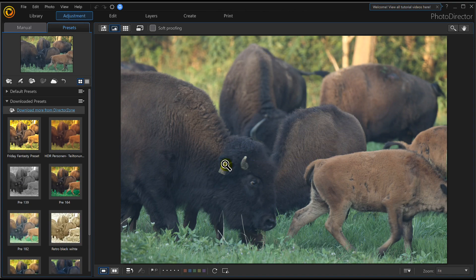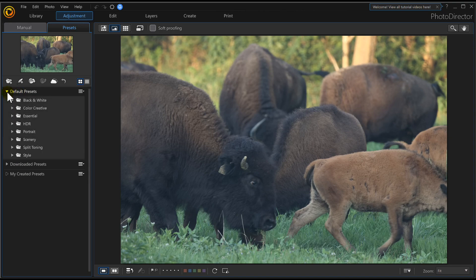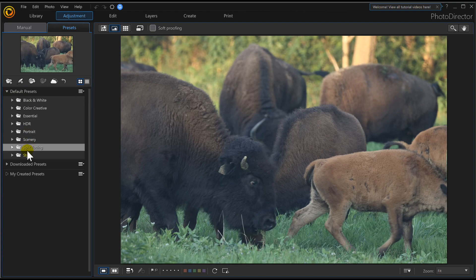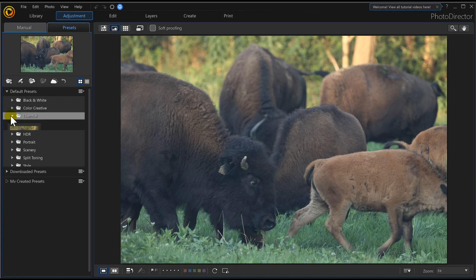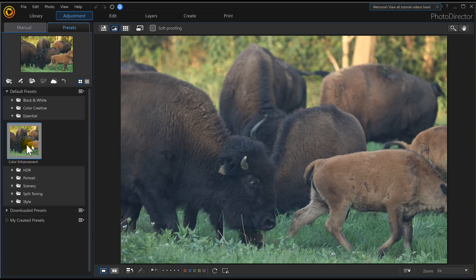But if I don't like this, I can go on over here on the left side and check my presets. It comes with a whole list of default presets by simply opening the arrow and they all come down.